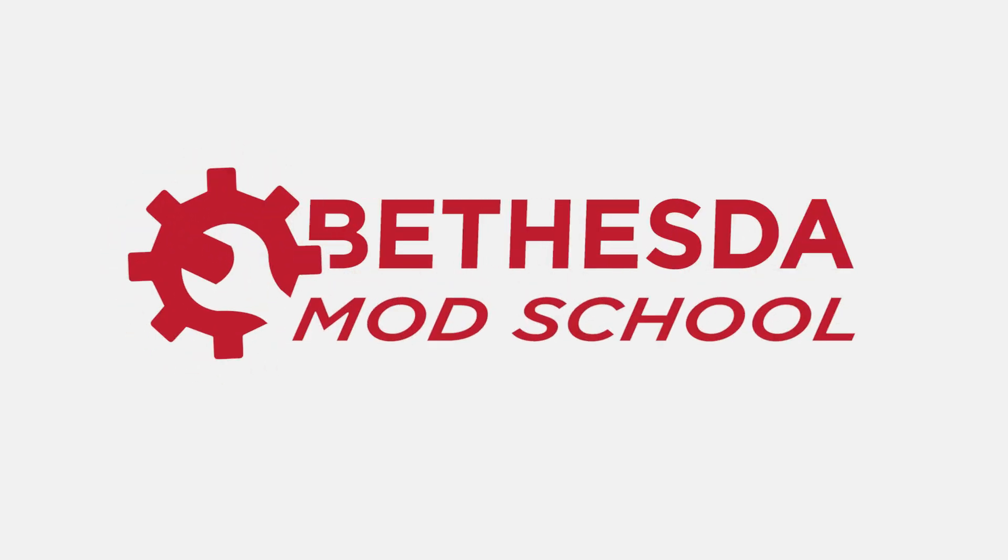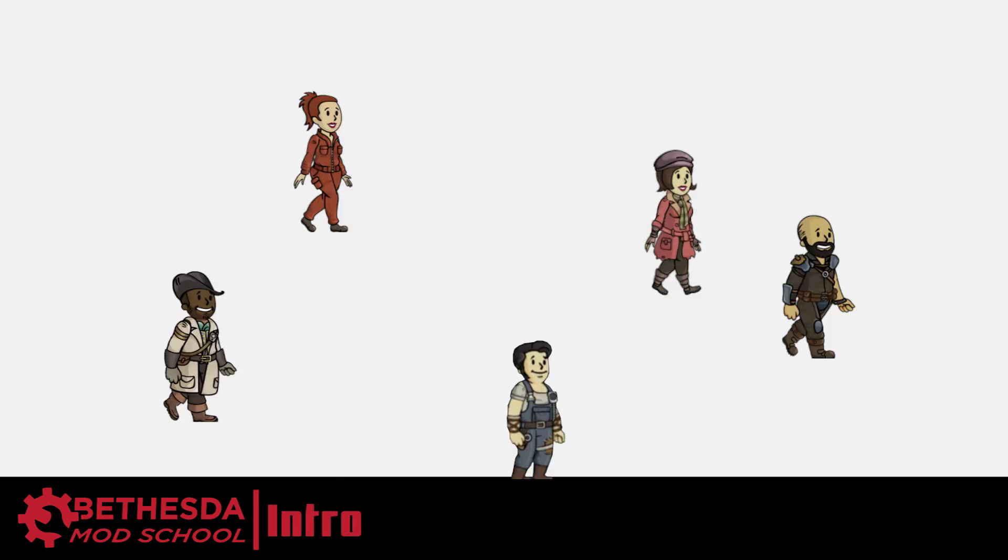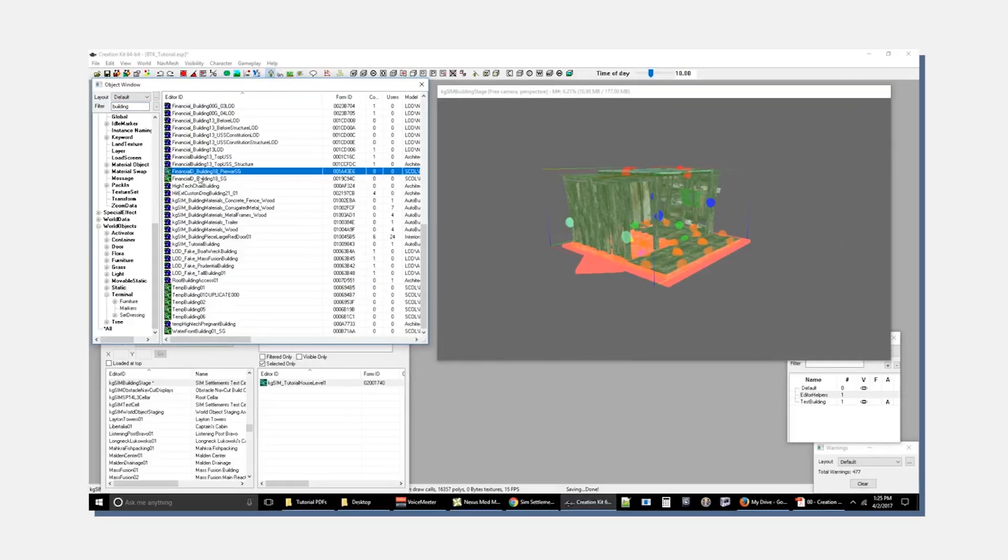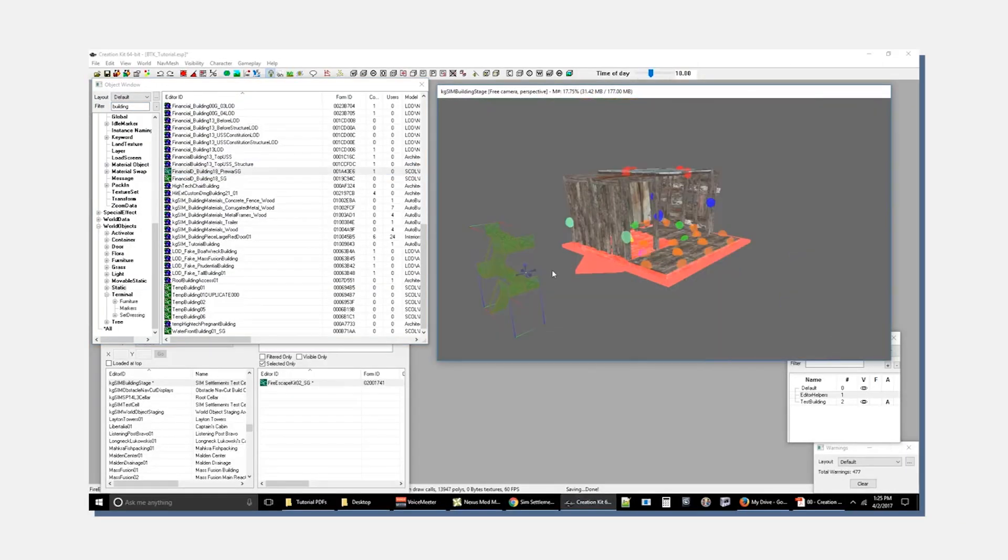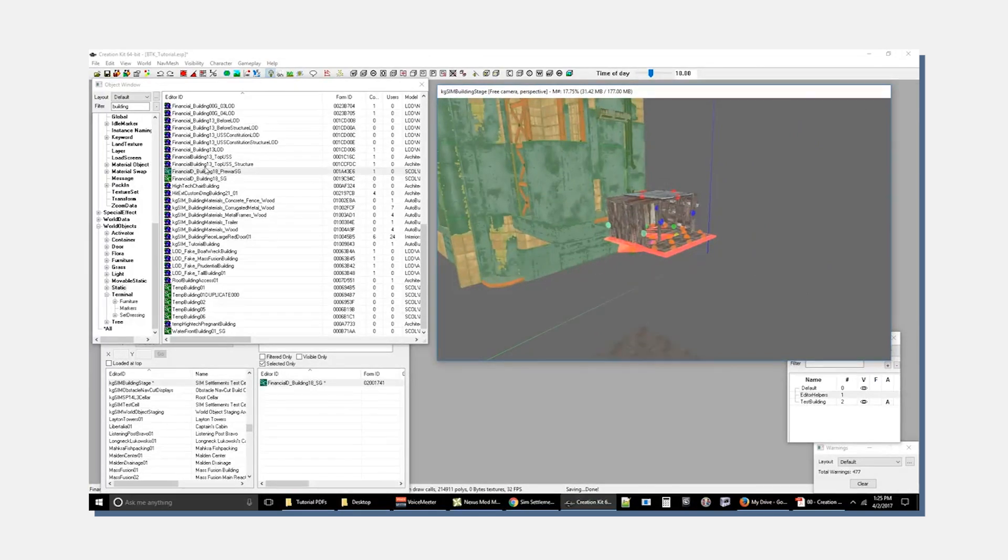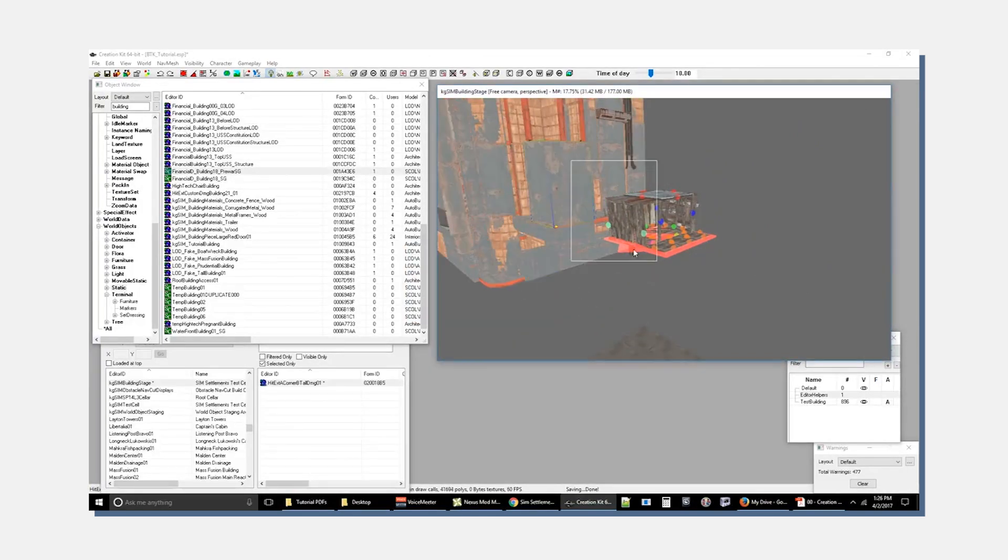So welcome to Bethesda Mod School, and I'm calling it that because there was a group of us who were working on such a thing. The goal was to cover every aspect of modding Bethesda games using the creation kit, and I'll probably go beyond that because I think a lot of this stuff will cover other games.